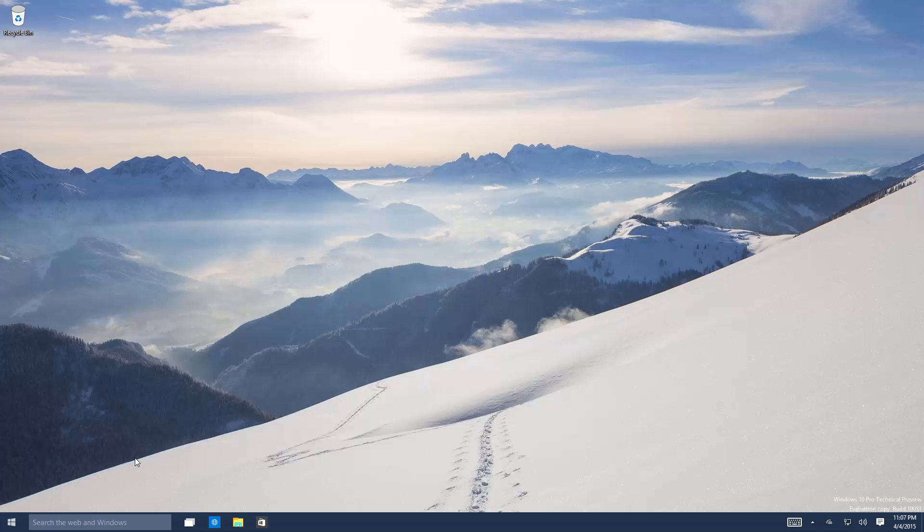Hey there guys, Zach here from InBeta and welcome back to another video. Now today we're taking a look at Windows 10 build 10,051.